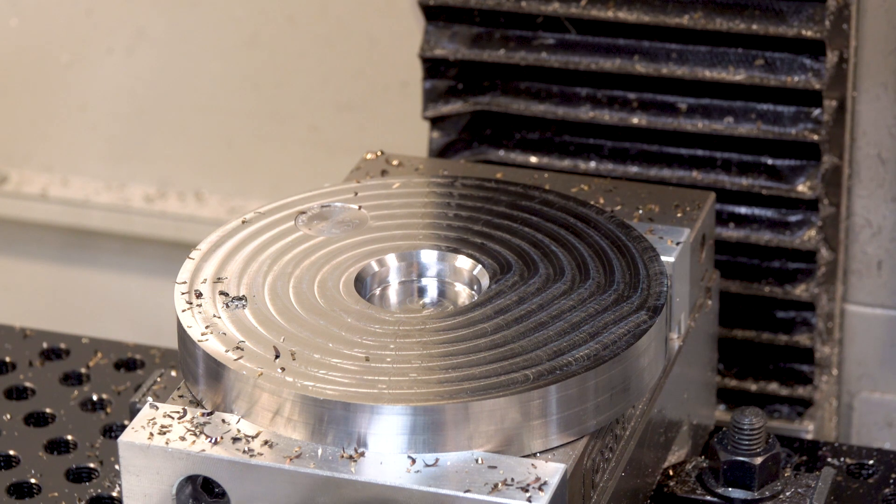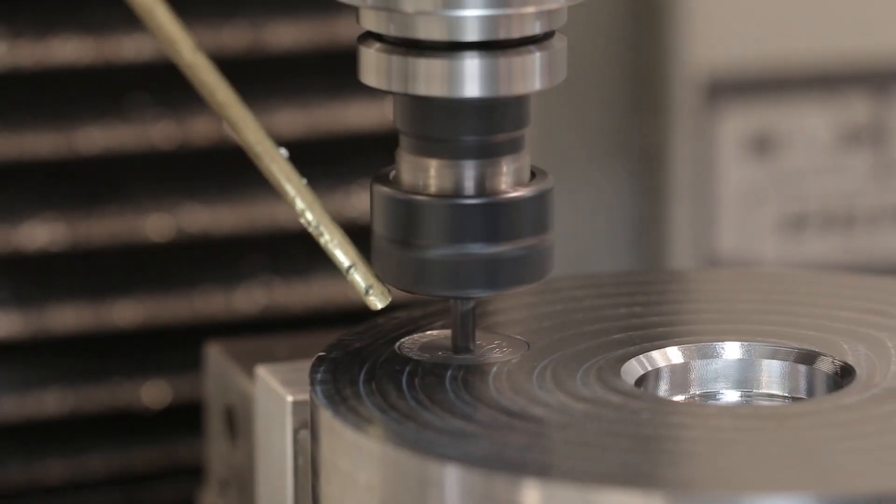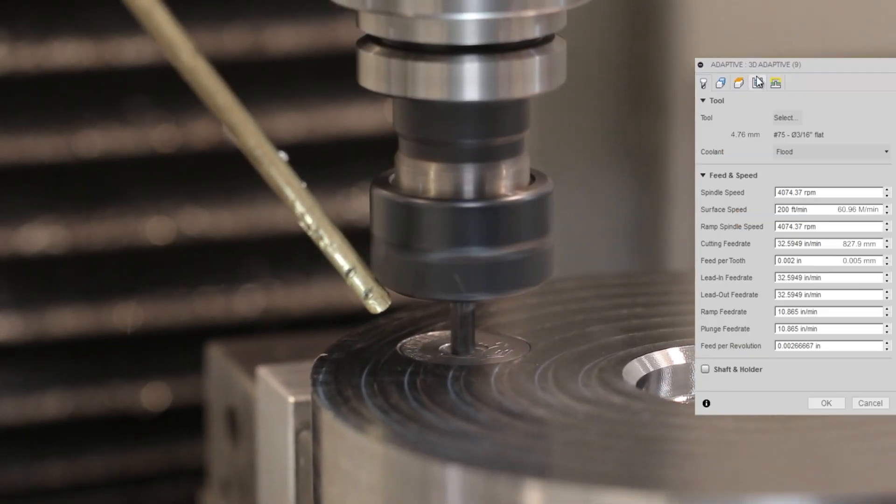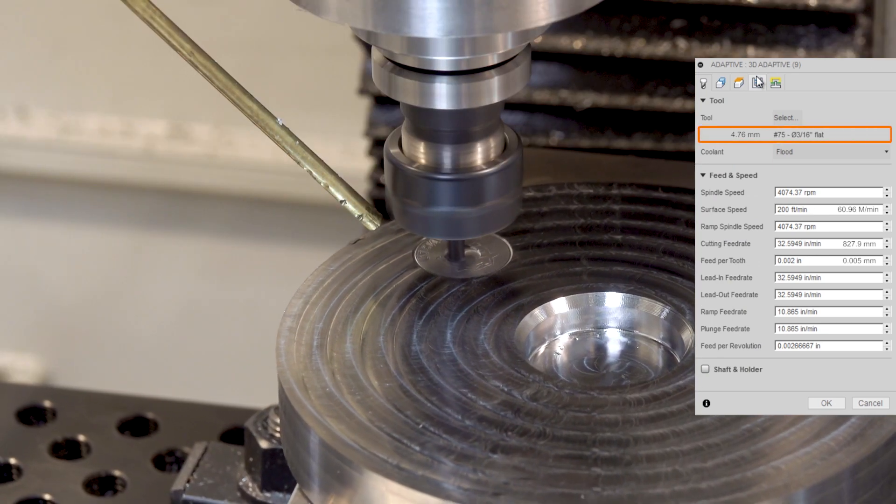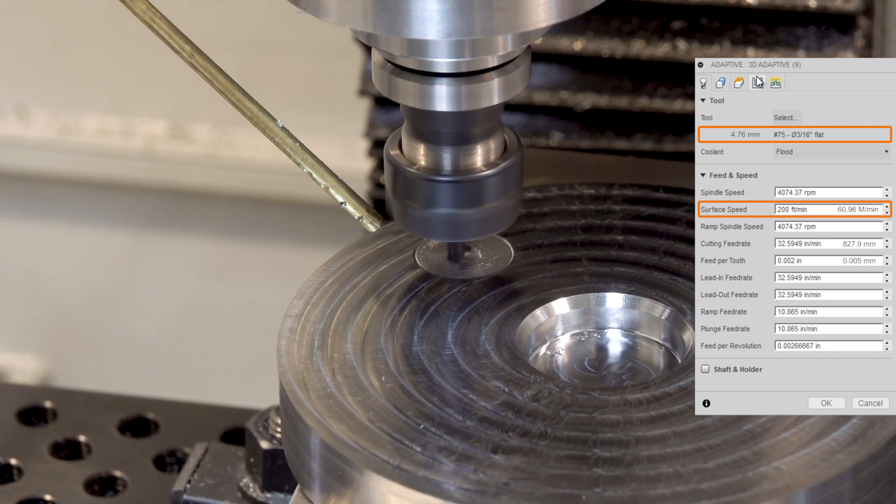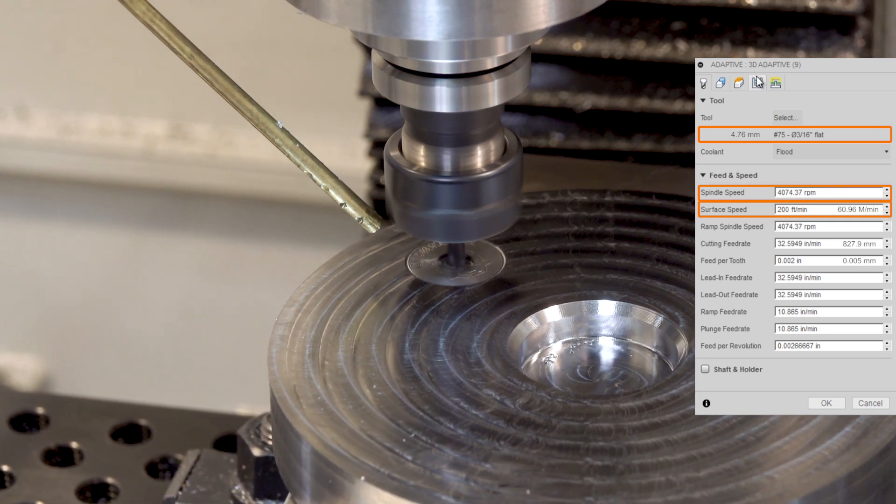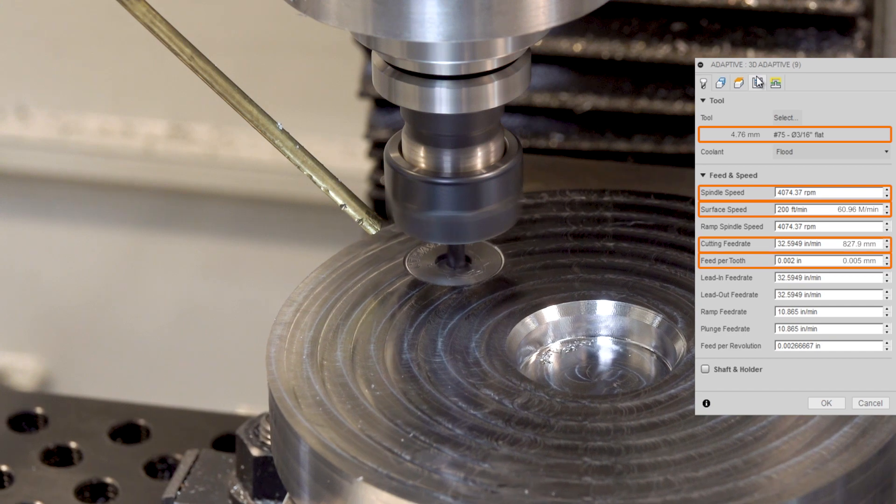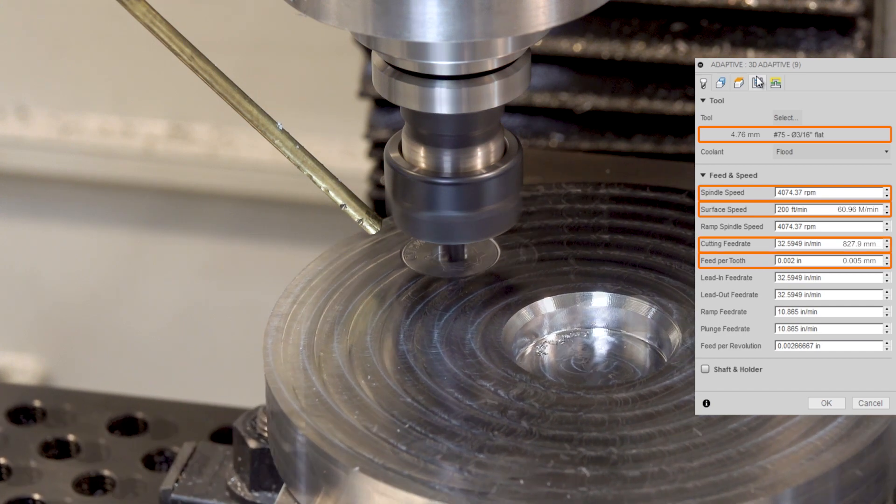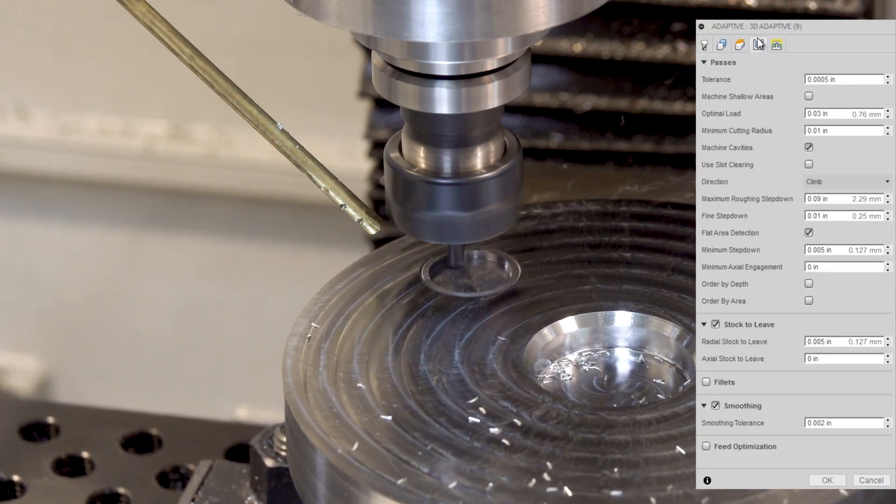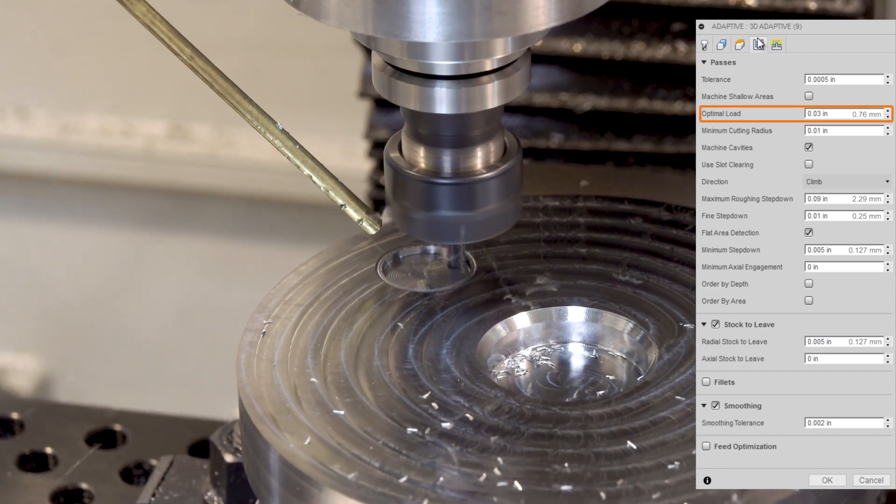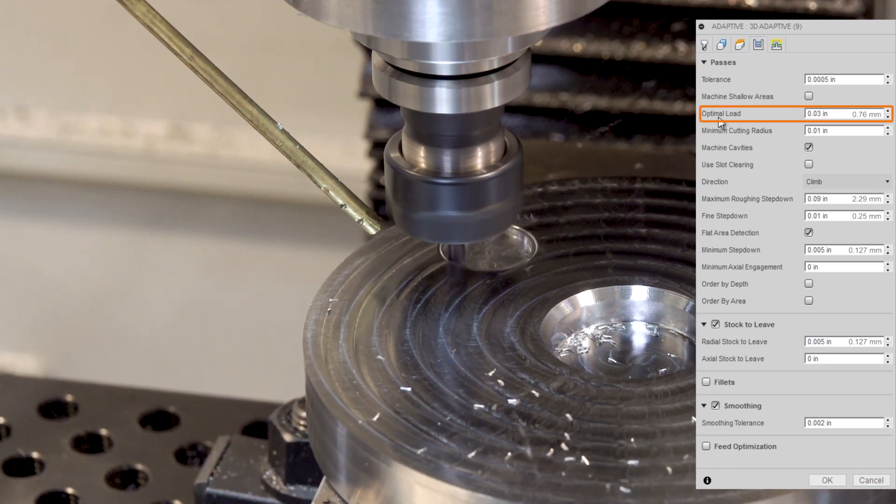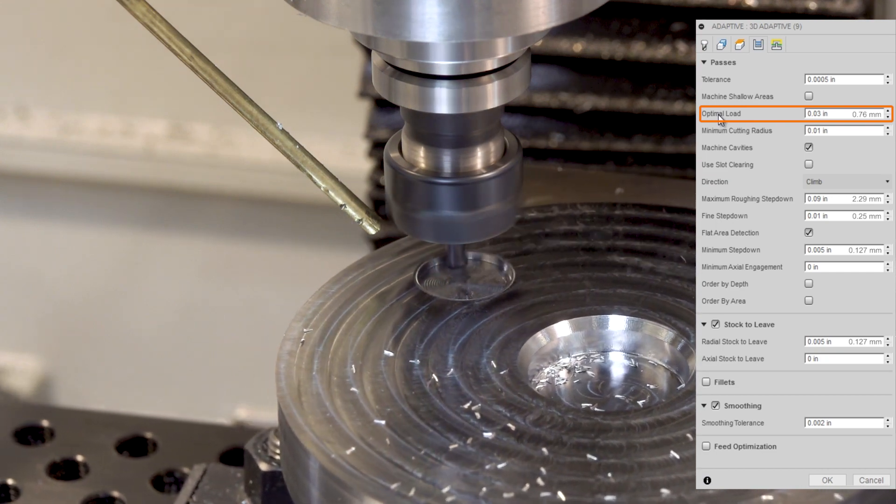Next up, machining those key fob pockets. So we're starting out with a roughing tool, a 3/16 end mill, Lakeshore carbide, 200 surface feet per minute, or about 4,000 RPMs, two thousandths of an inch feed per tooth, which is about 32 inches per minute. Going back to our more traditional feeds and speeds recipe, where our optimal load is about 15% of the tool diameter, and our roughing step down in this case is about 50% of the tool diameter, or about 0.09 inches.